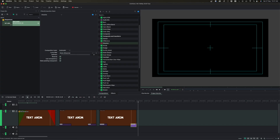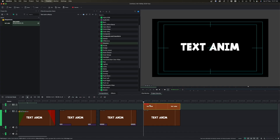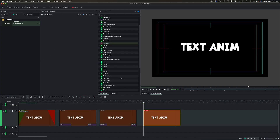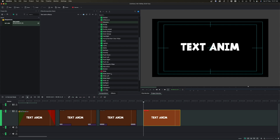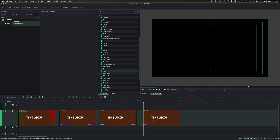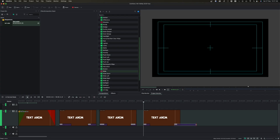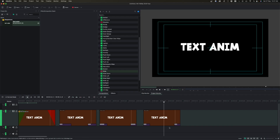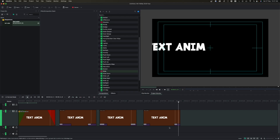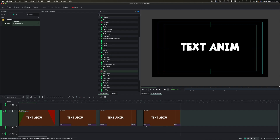For the fourth animation, we're going to use the composition effect again. This is one I like to use in my own videos — the Slide effect. Search for Slide and drag the slide-in to the beginning of the clip and the slide-out to the end, then trim them. You'll notice it slides in on both ends by default, so we need to fix the second one.